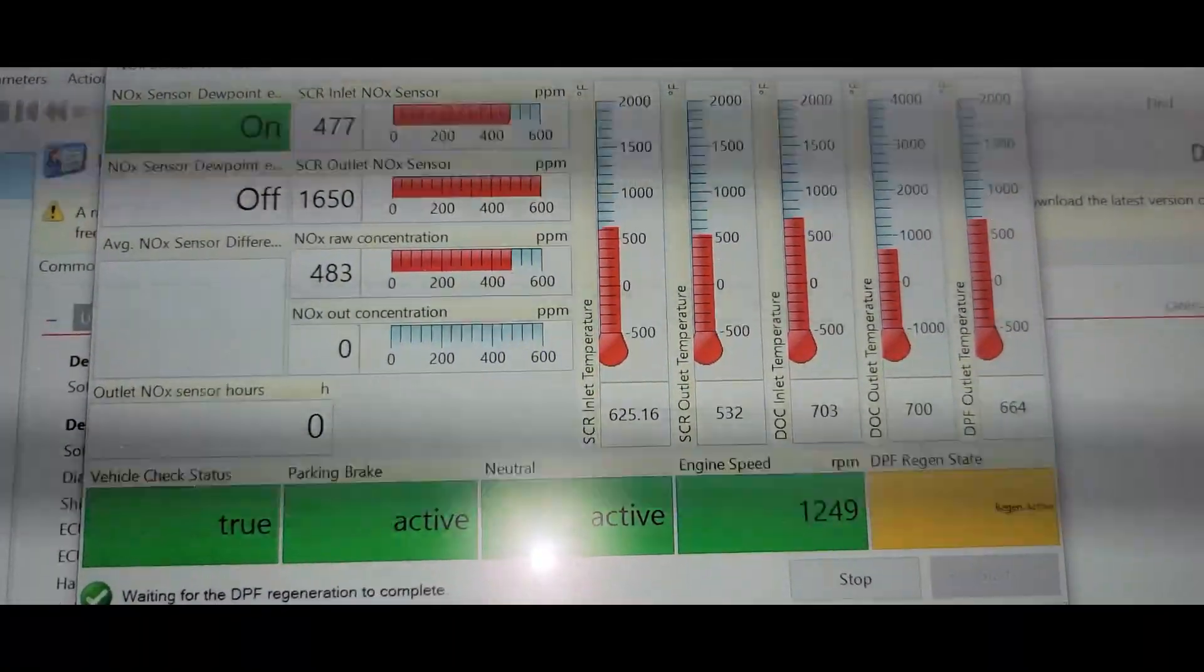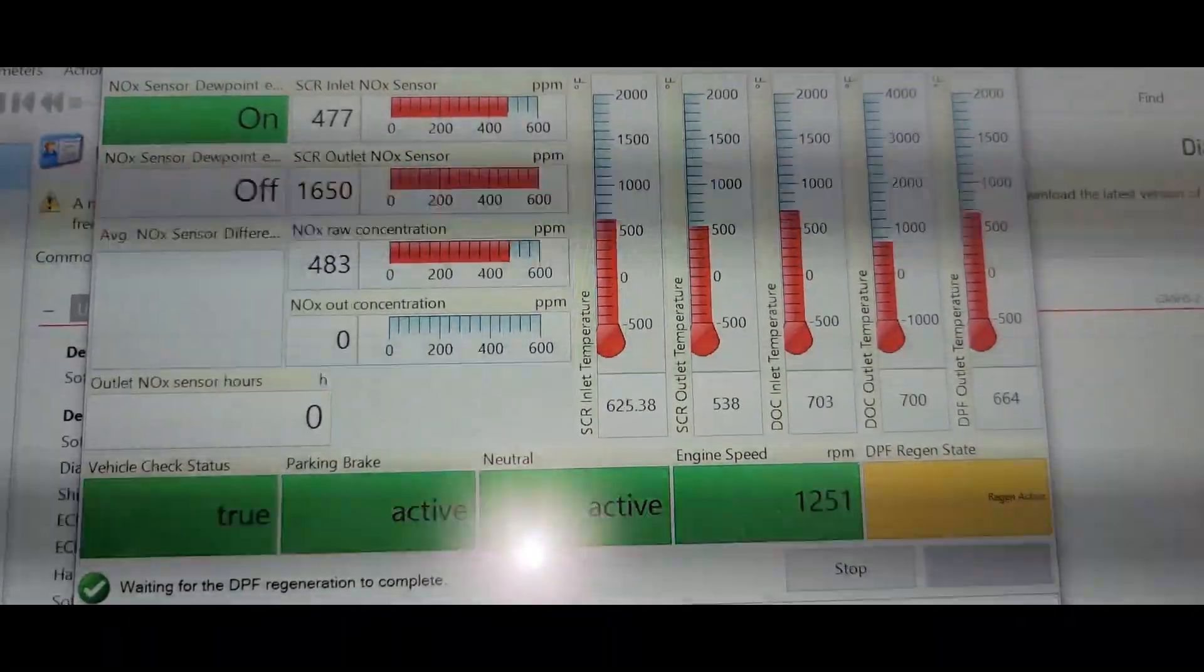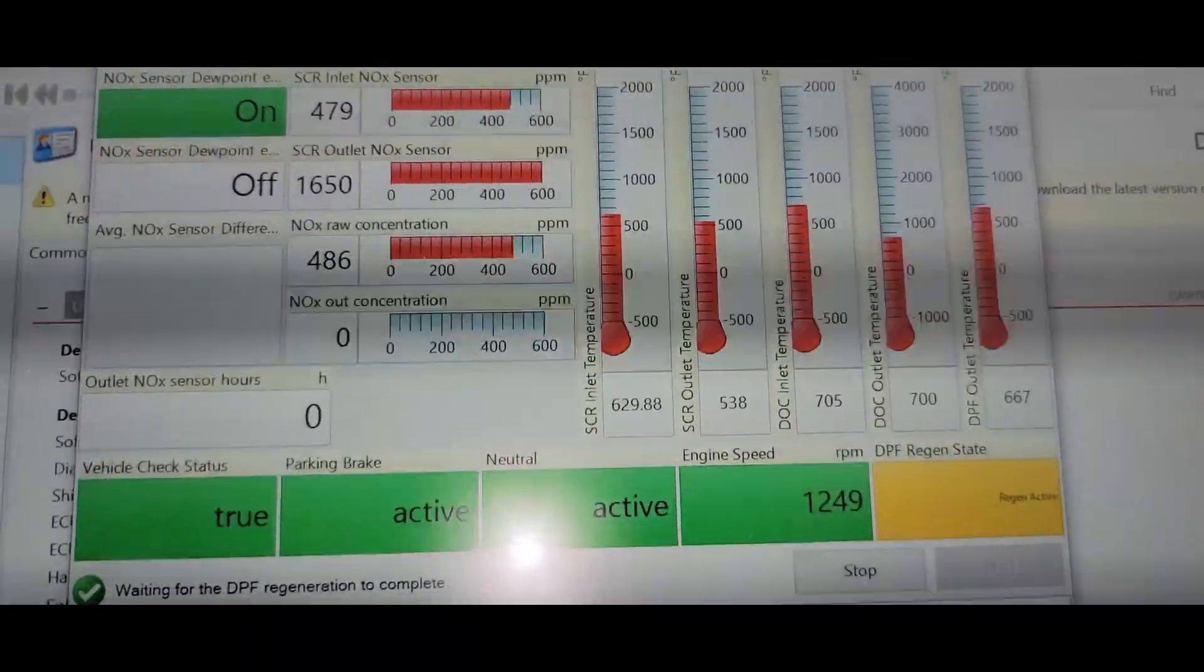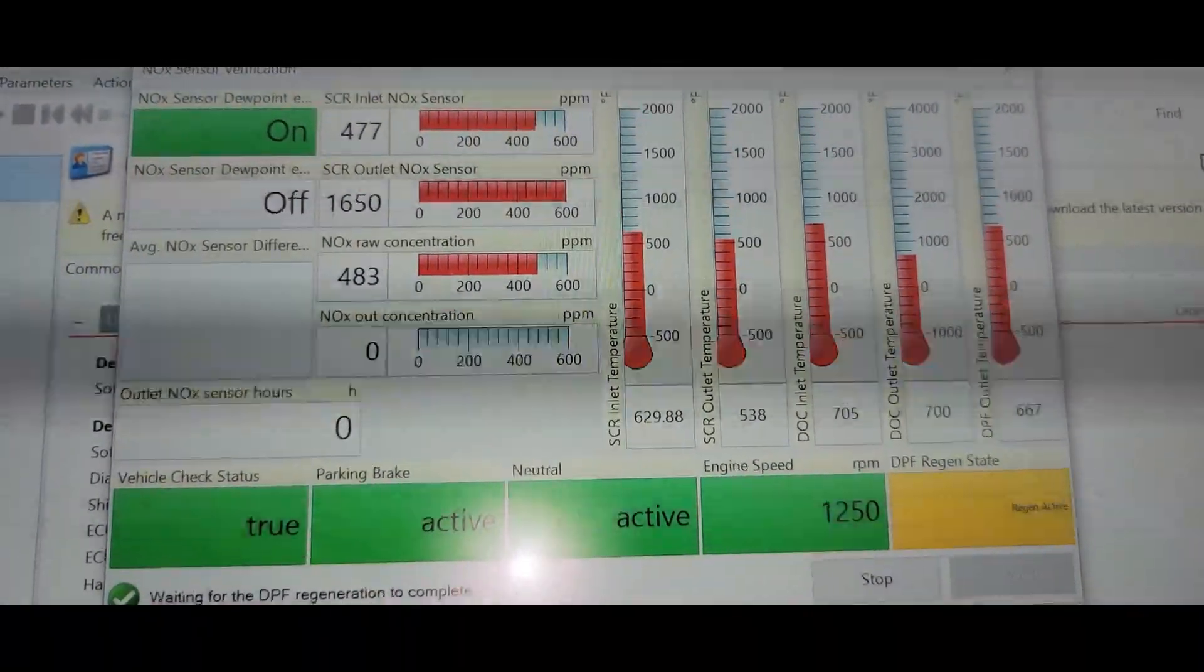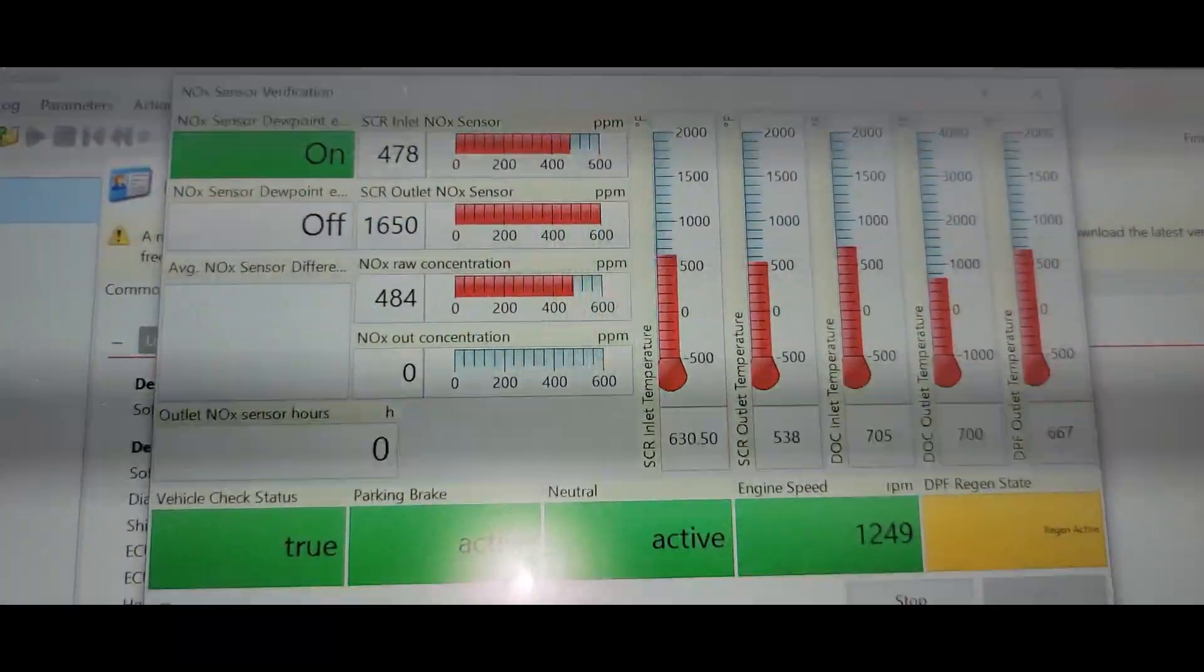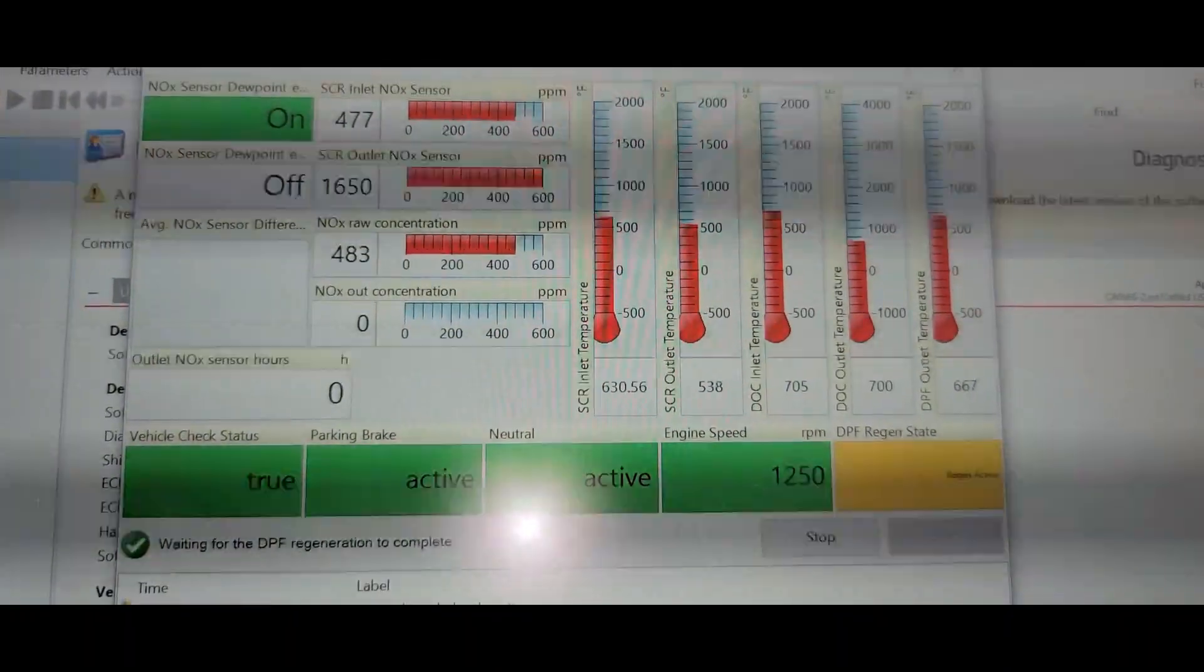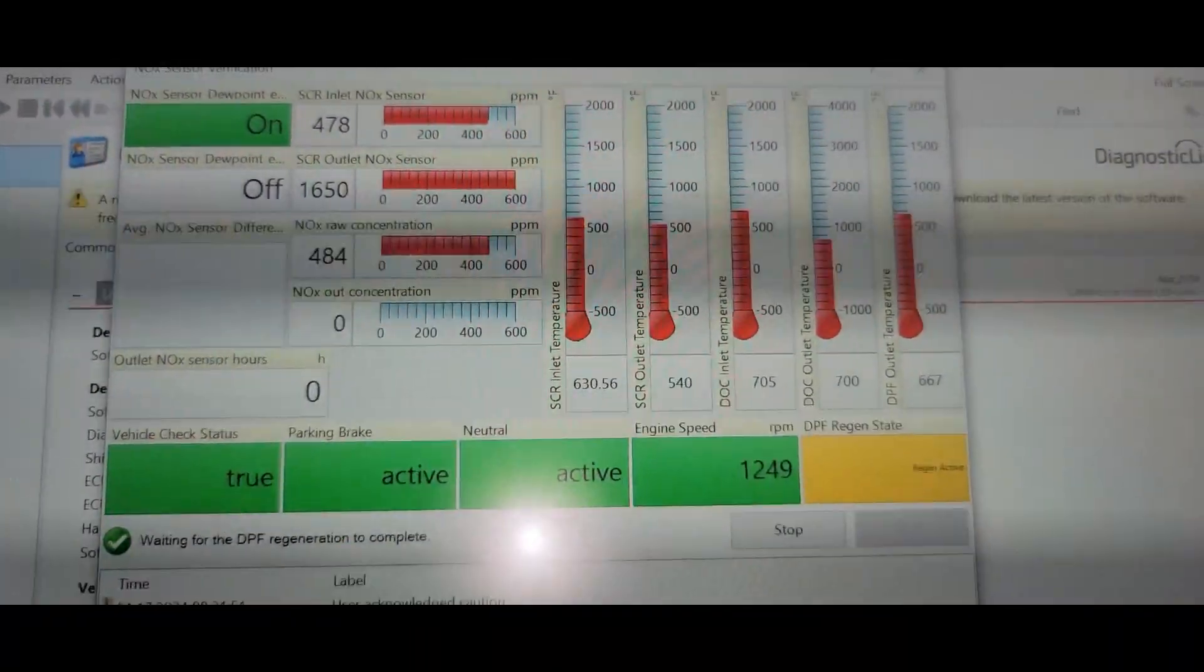And we're waiting for the outlet knock sensor to kick on. And the outlet knock sensor is at, the temperature is up at 538, SCR outlet temperature. That's about the time it will kick on. When it reaches 500 degrees on the regen. Alright guys, we'll be right back.